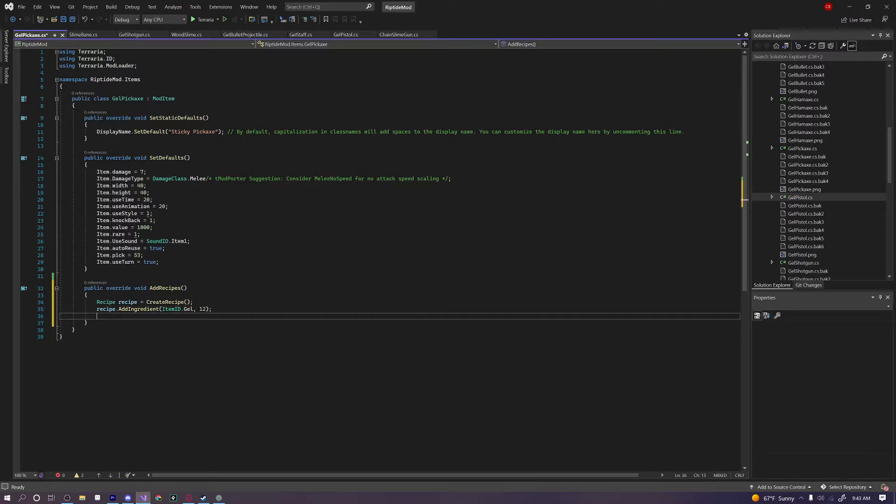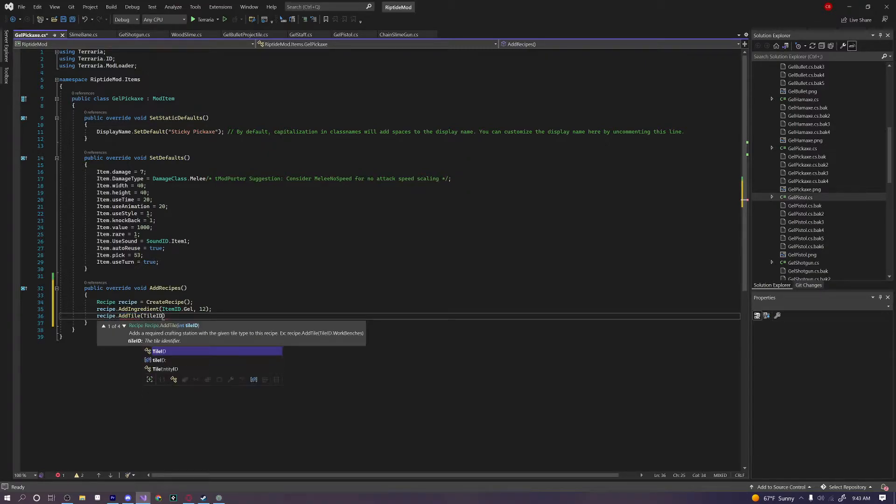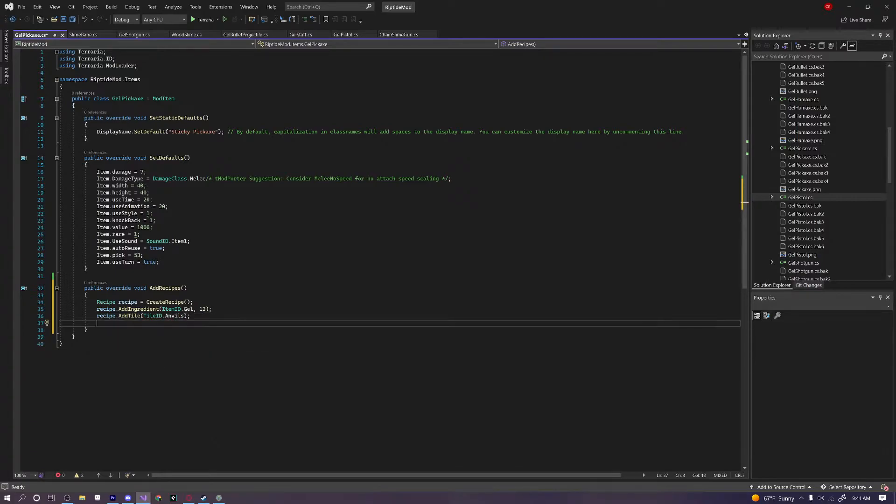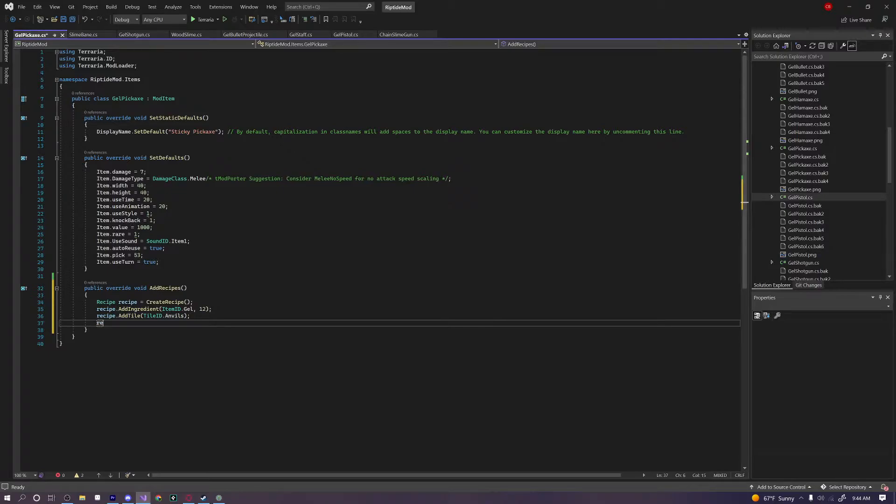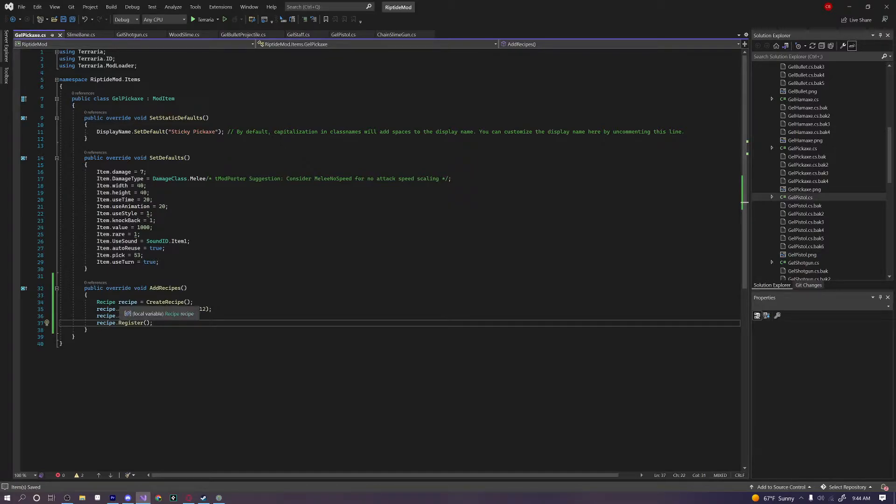And let's say we also want to have this be craftable at an anvil. We're going to have to say recipe dot AddTile, TileID dot Anvils. And finally, to actually register this recipe into the game and make sure that Terraria knows that this is a recipe for this item and not some other random item, we're going to say recipe dot Register. And that's all we have to do.